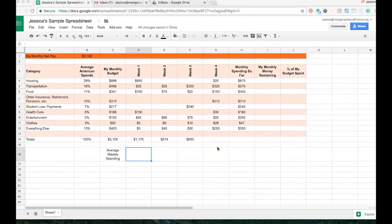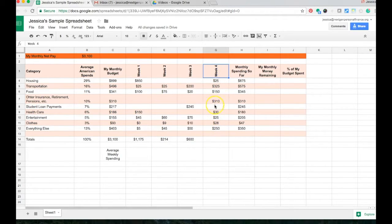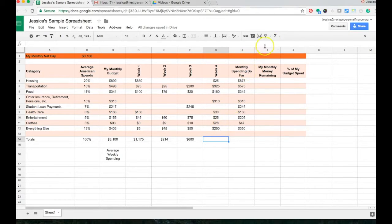I'm going to show you how to type in basic equations and formulas into your spreadsheet. The first thing I'm going to start with is we need a sum for column G. In other videos I've already showed you how to use the sum function or the autosum, but now I'm going to show you how to just add multiple cells over and over.